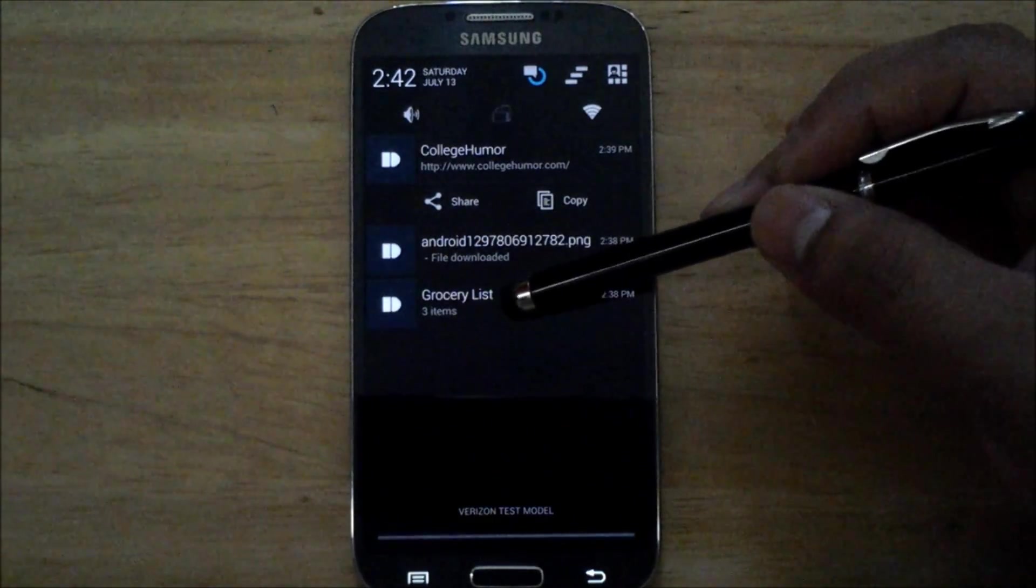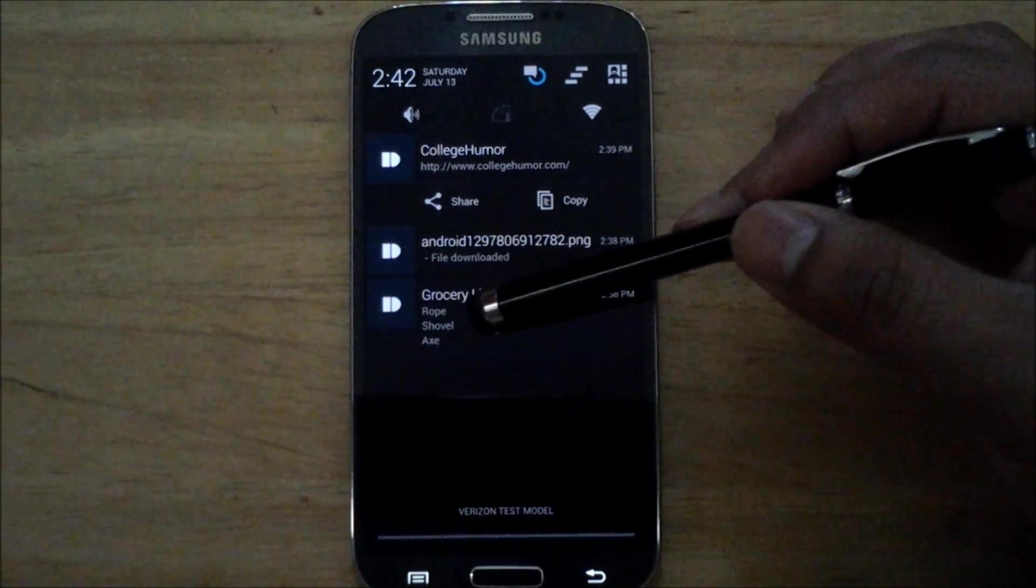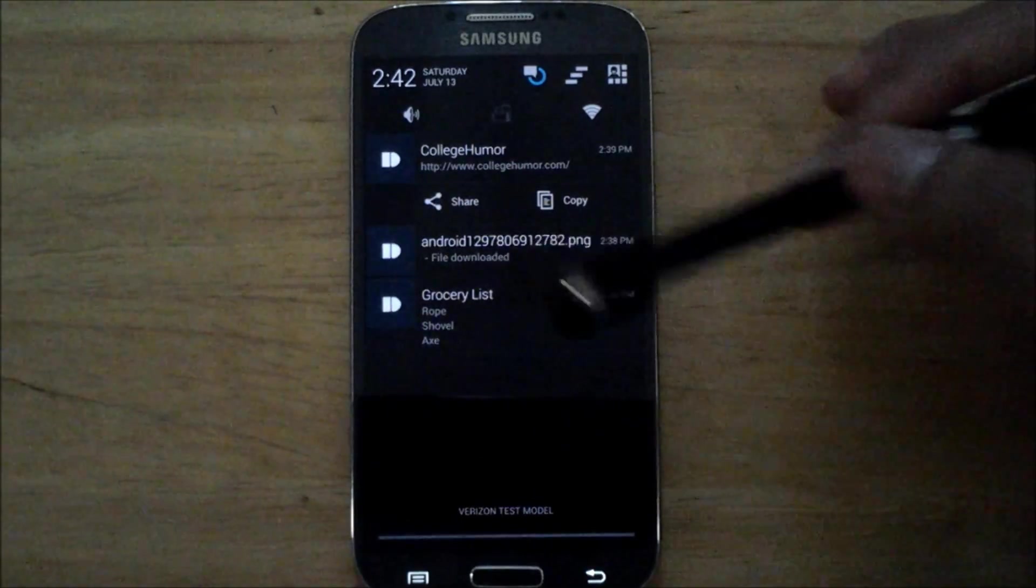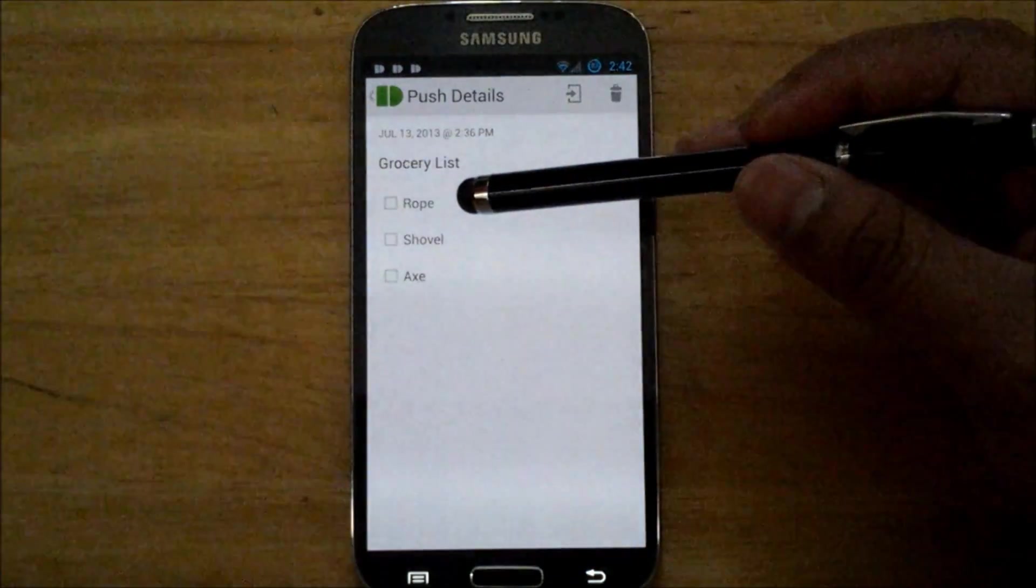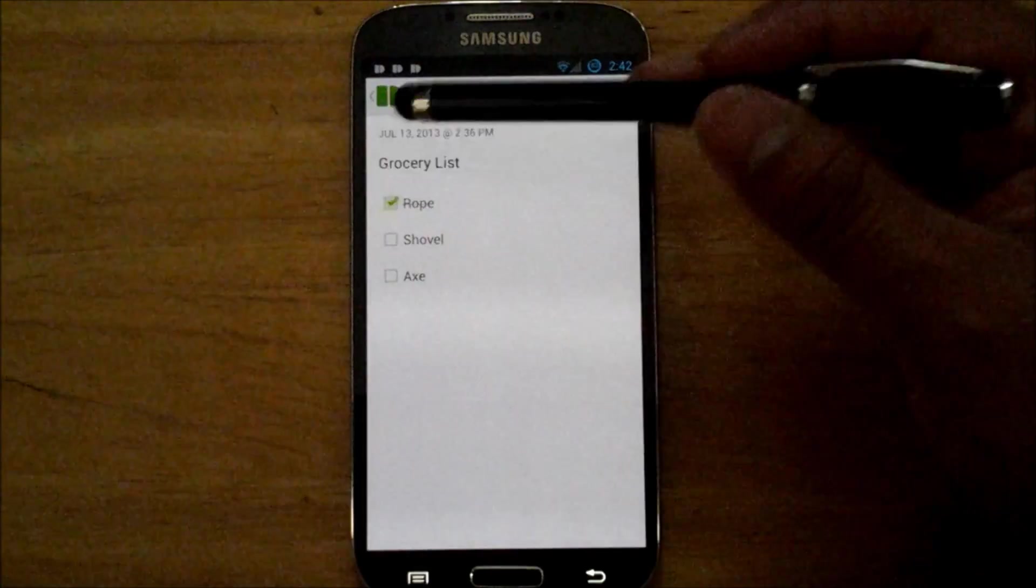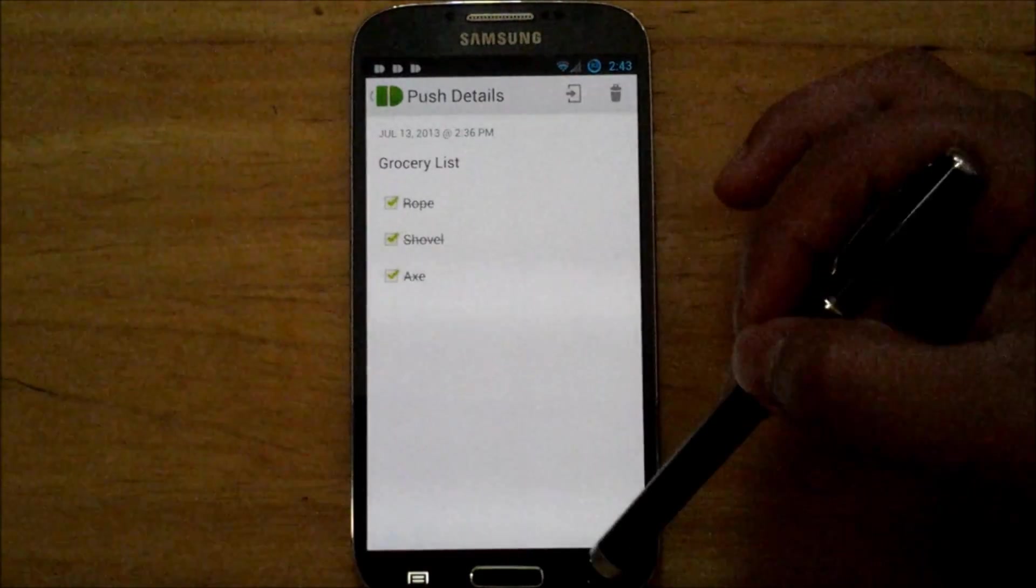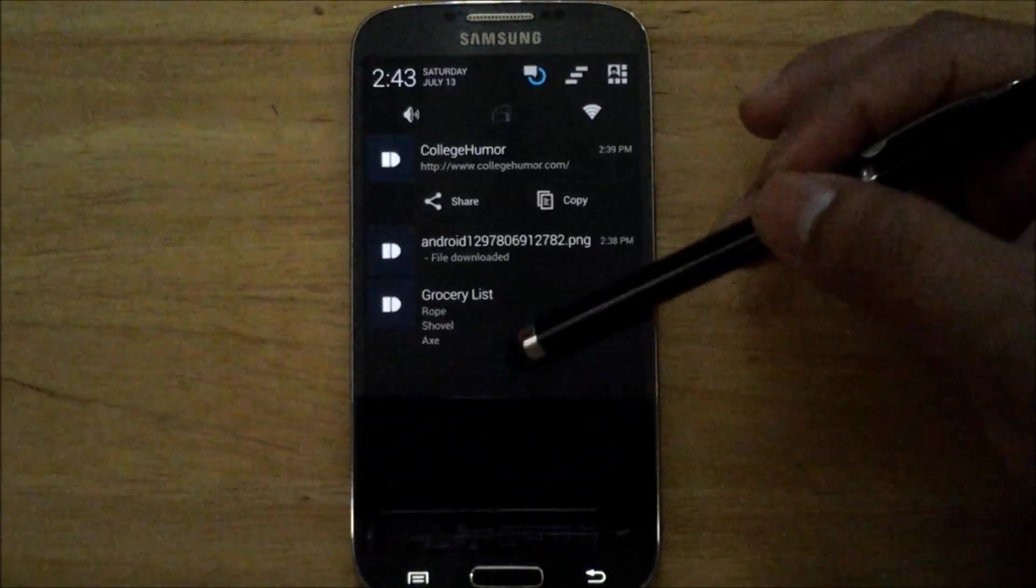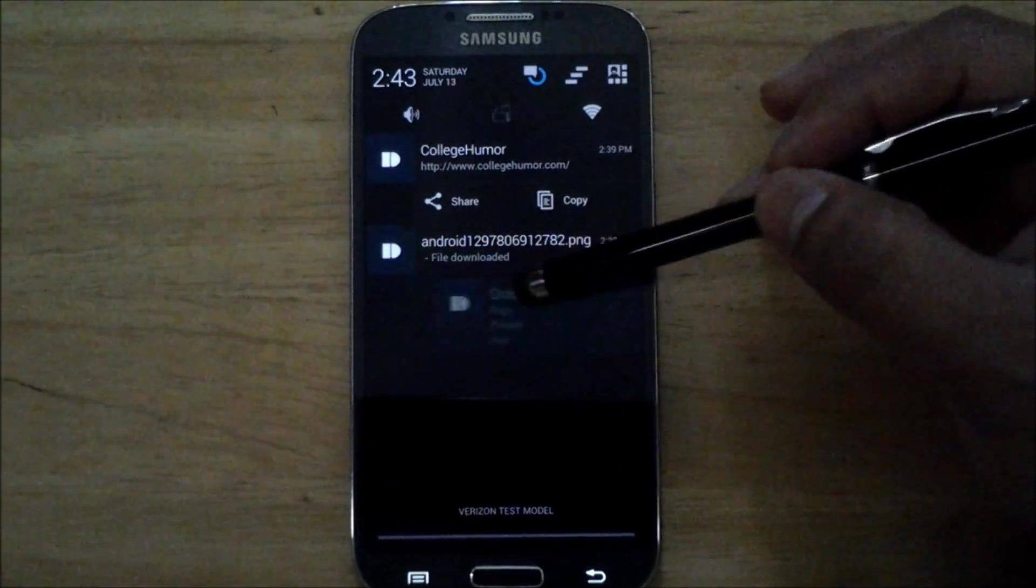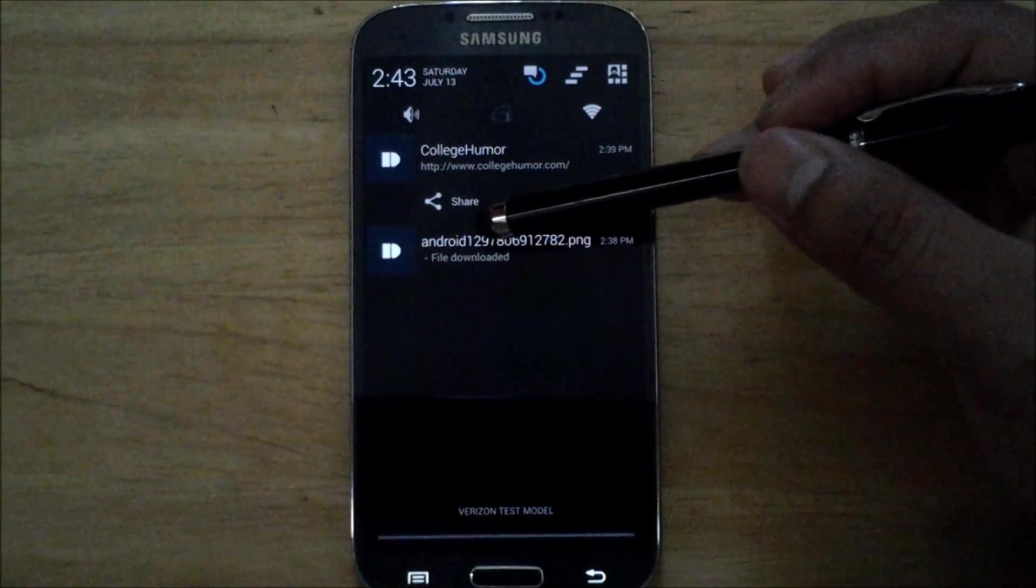So let's go ahead and open up the grocery list - you can expand it like that or you can tap on it and it'll open it in the app. And you can even check these things off as you complete these tasks. And we can go back and then we can also remove that from our notification tray.